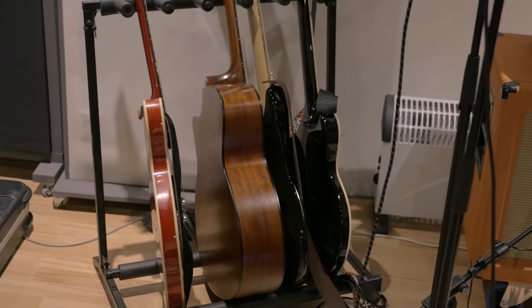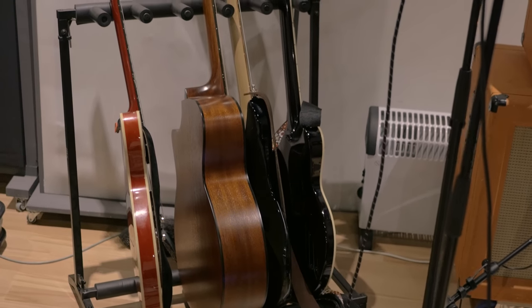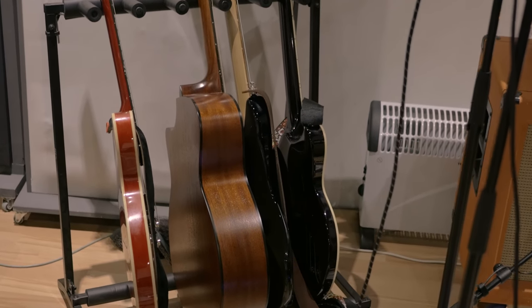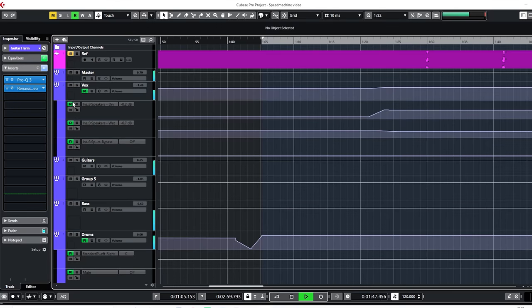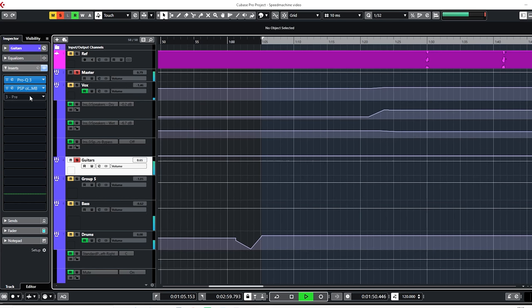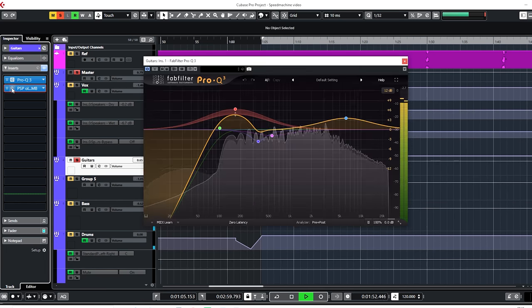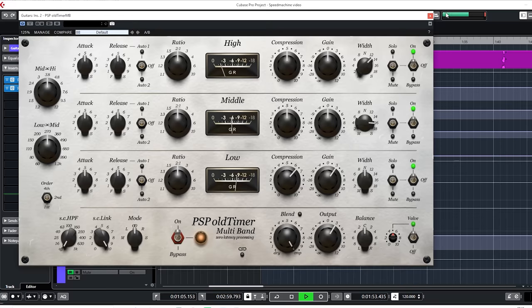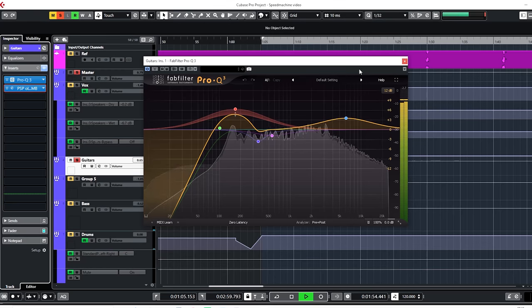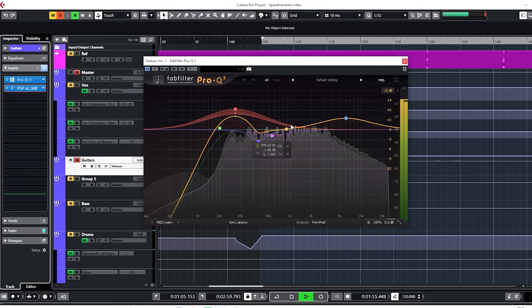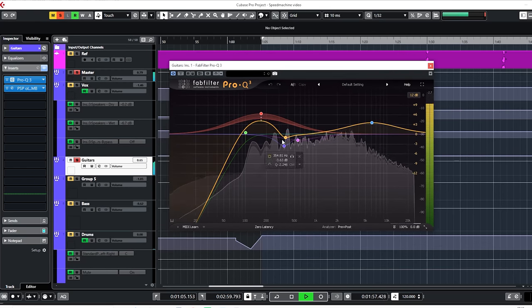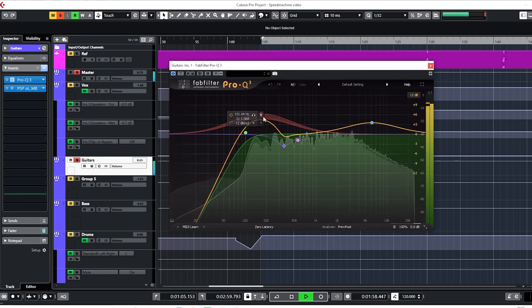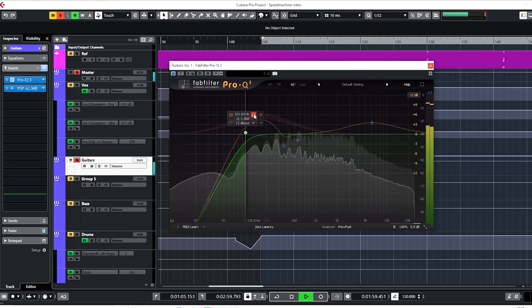All guitars were sent to the guitars bus group. There are two plugins on the guitar bus. The Pro-Q 3 and the PSP Old-Timer Multiband. The Pro-Q 3 works on the entire stereo guitar bus and boosts a lot of low-end in the guitar and adds some presence.